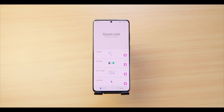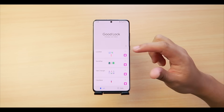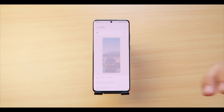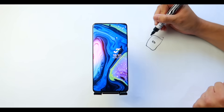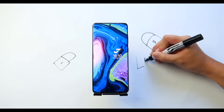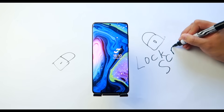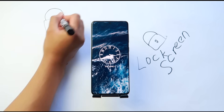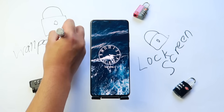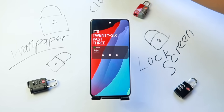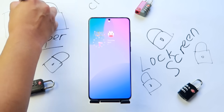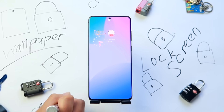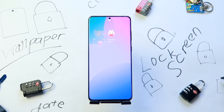Hopefully everything is downloaded and ready to go. Let's start with LockStar. This module is all about the lock screen — with it you can change the position of your clock, notification icons, and widgets. You'll also get a bigger selection of clock styles and wallpapers to create a very personalized lock screen.